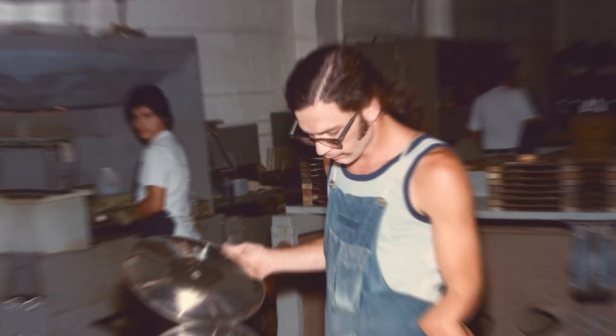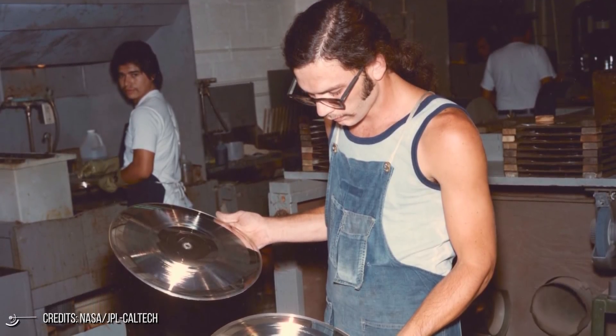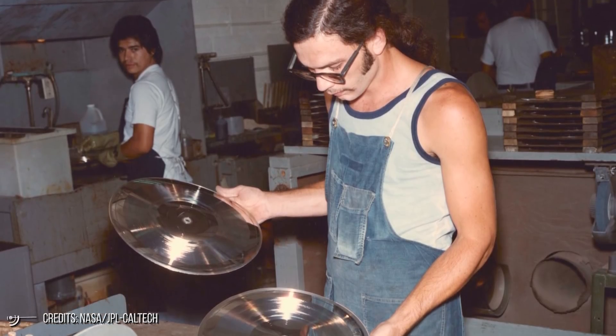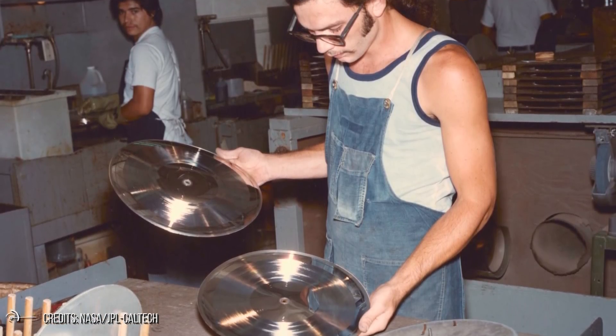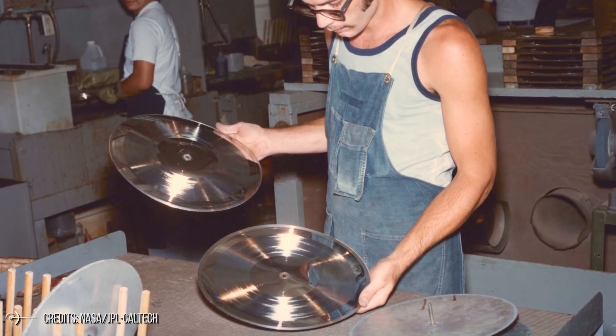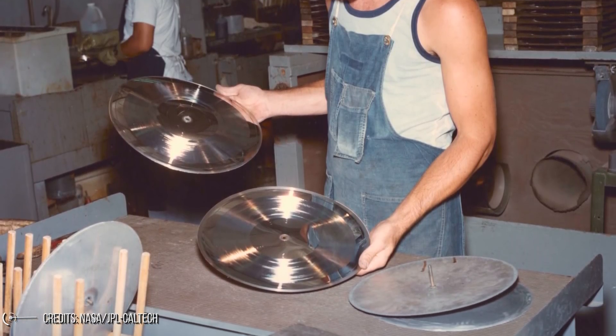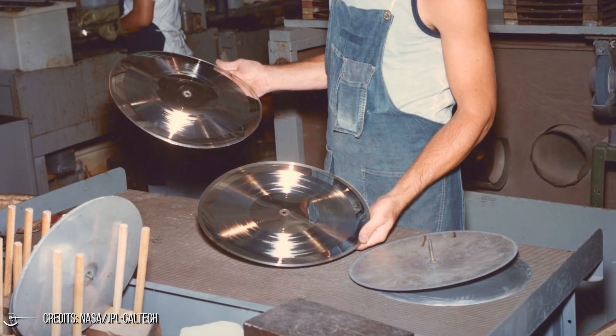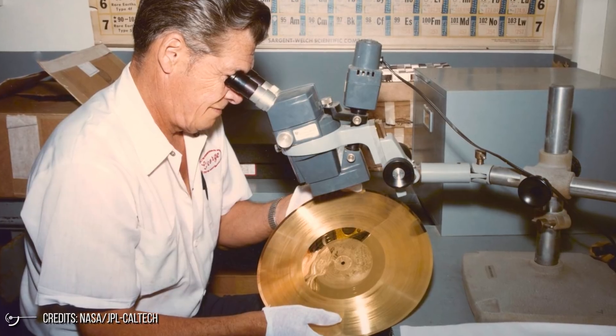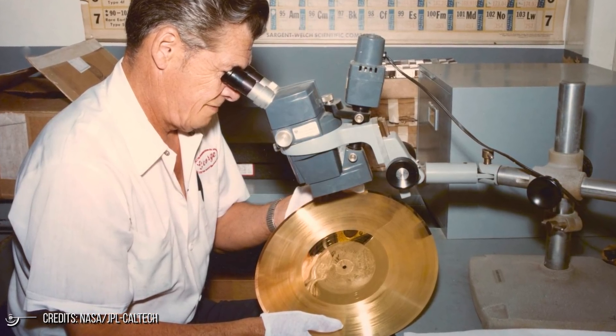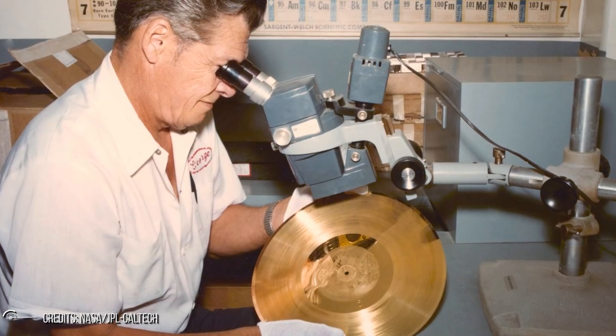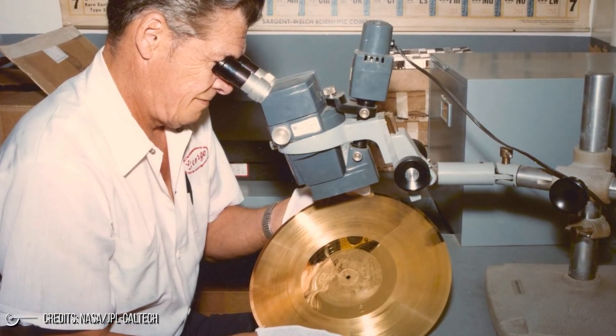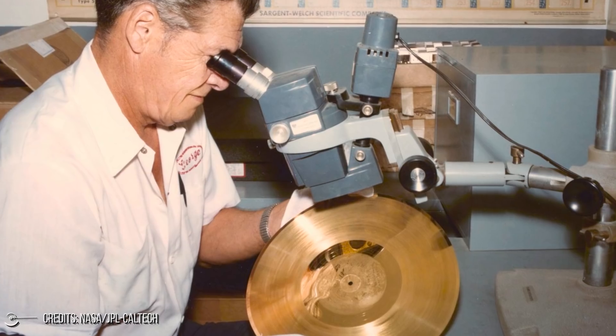The Voyager probes are about to embark on a long journey, bringing with them what in the intentions of the creators of the Golden Record will be humanity's calling card for alien civilizations and men of a distant future. Greetings and best wishes in dozens of languages open the disc, which also features classical music symphonies, ethnic songs, and memorable pop music pieces such as Chuck Berry's Johnny B. Goode.